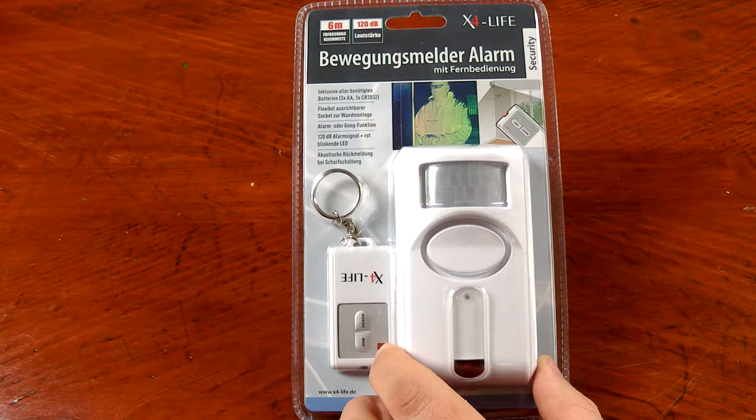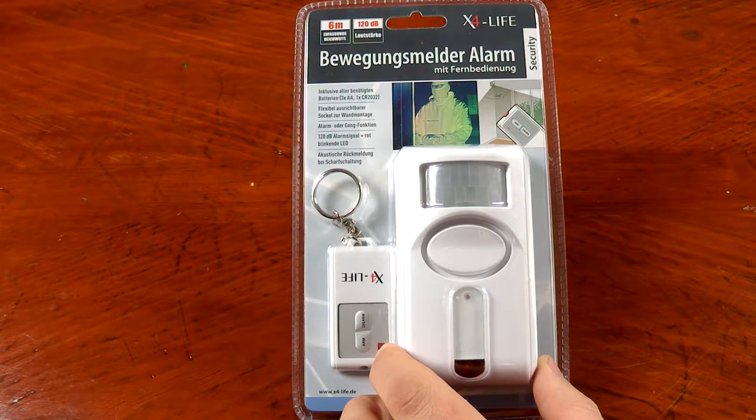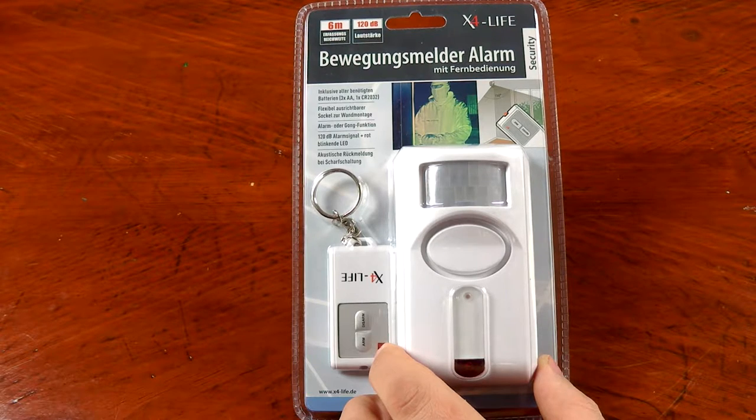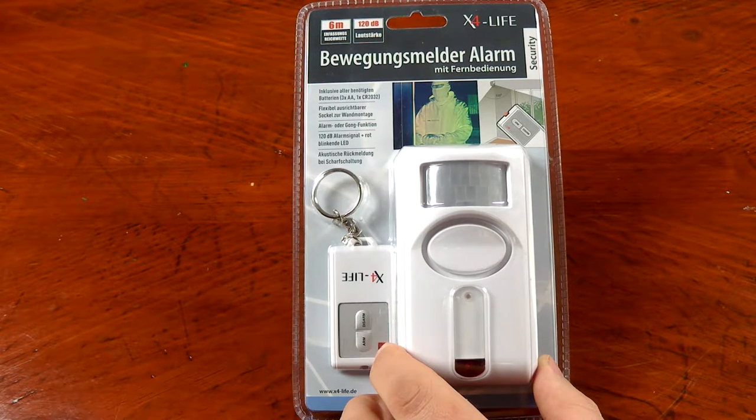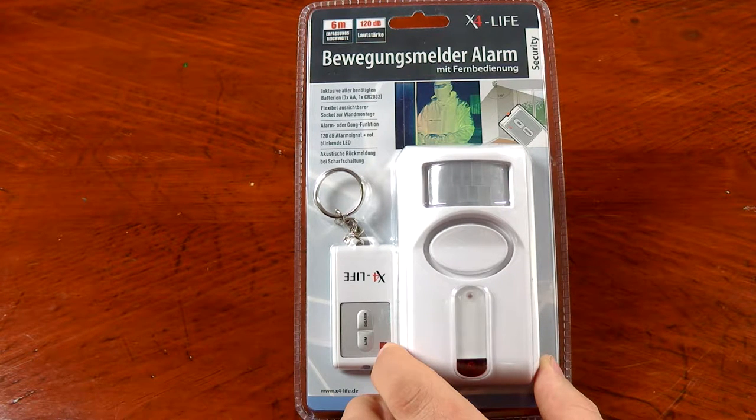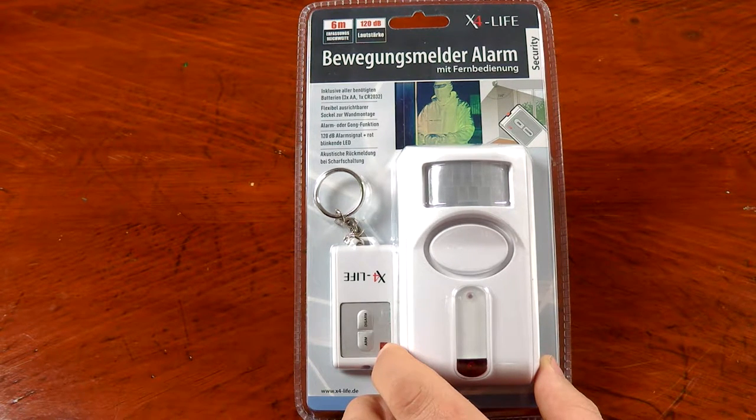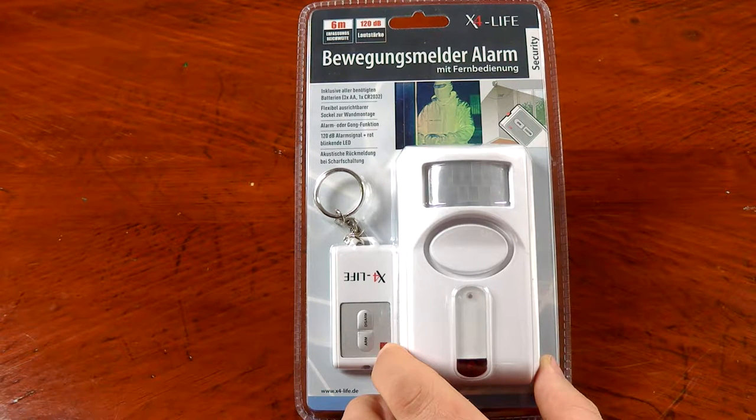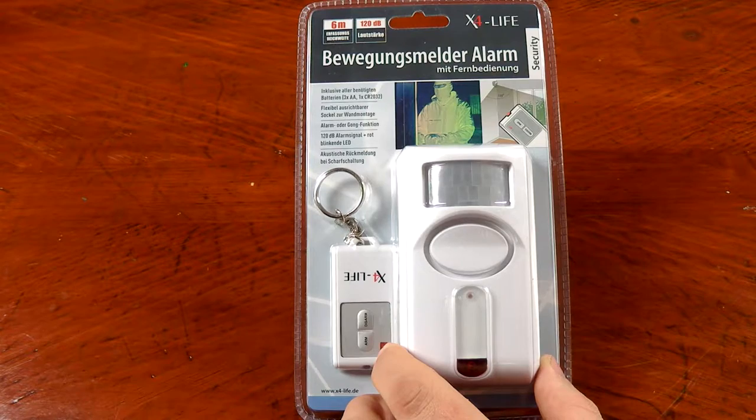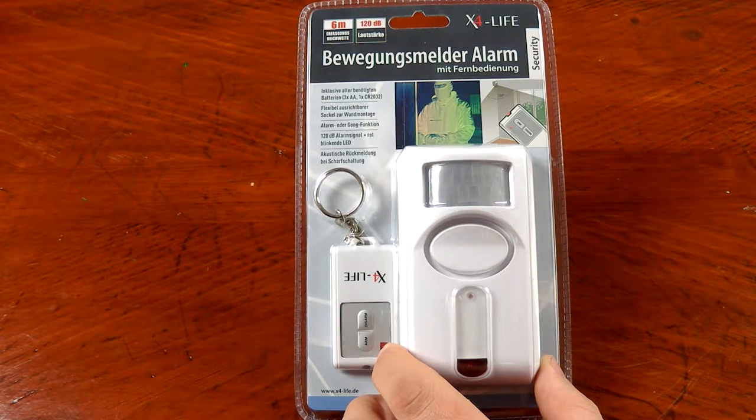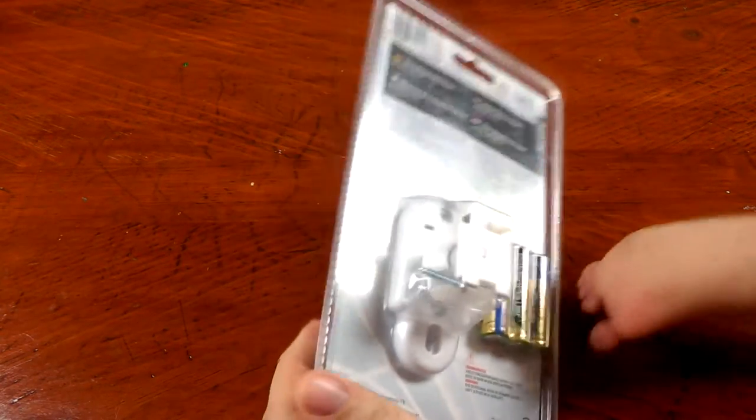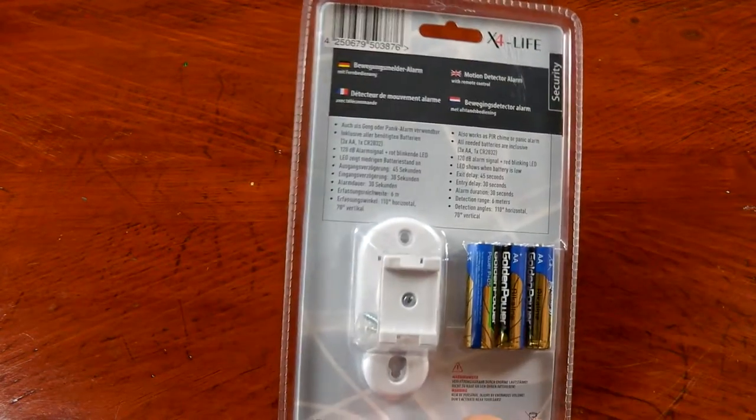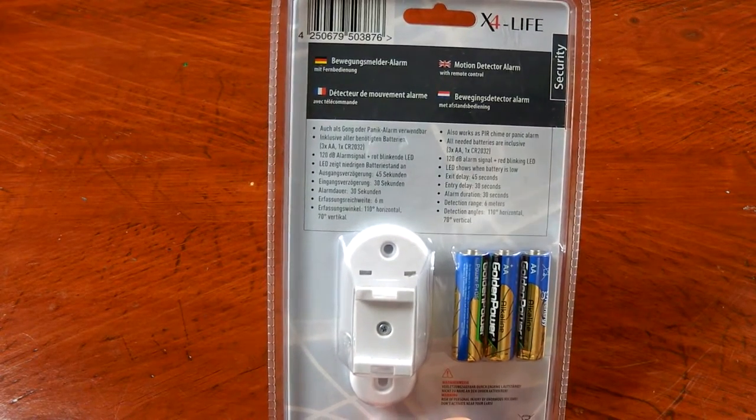And an alarm gain of 120 decibels. Most of the other literature on the front is in German, but it looks like it comes with three AA batteries and one CR2032 battery. The three AA batteries are for the PIR sensor itself, and the CR2032 battery is for the key fob.